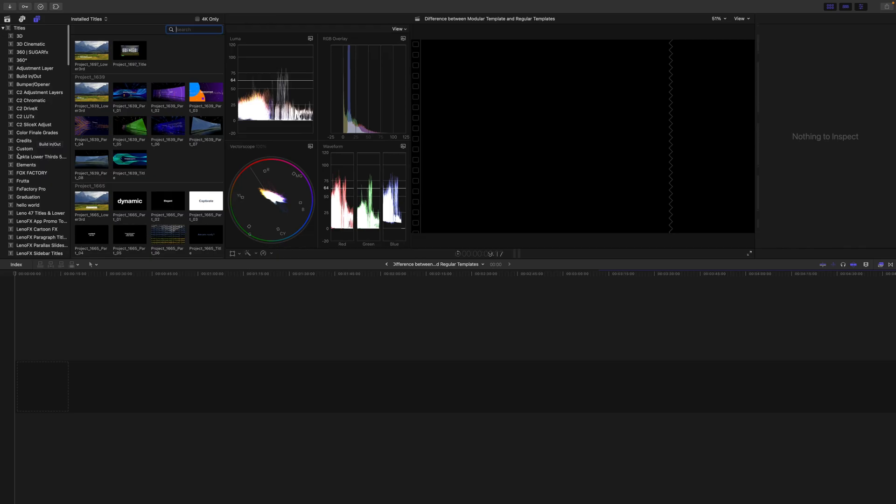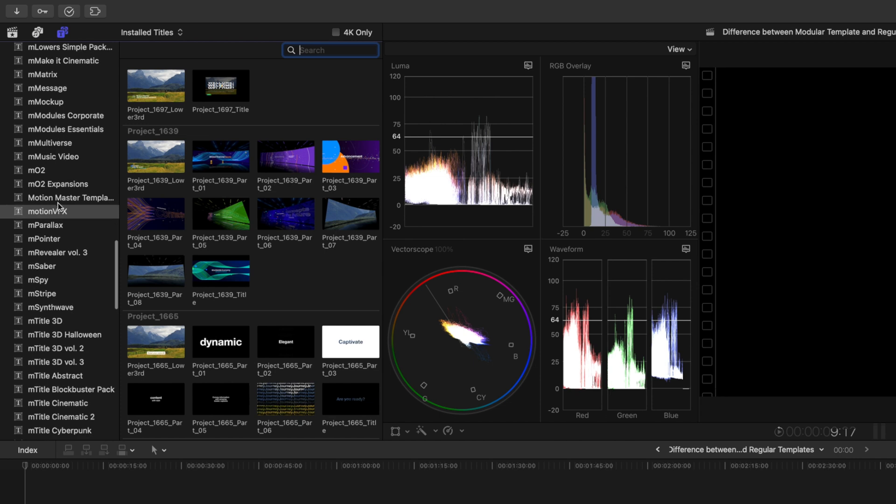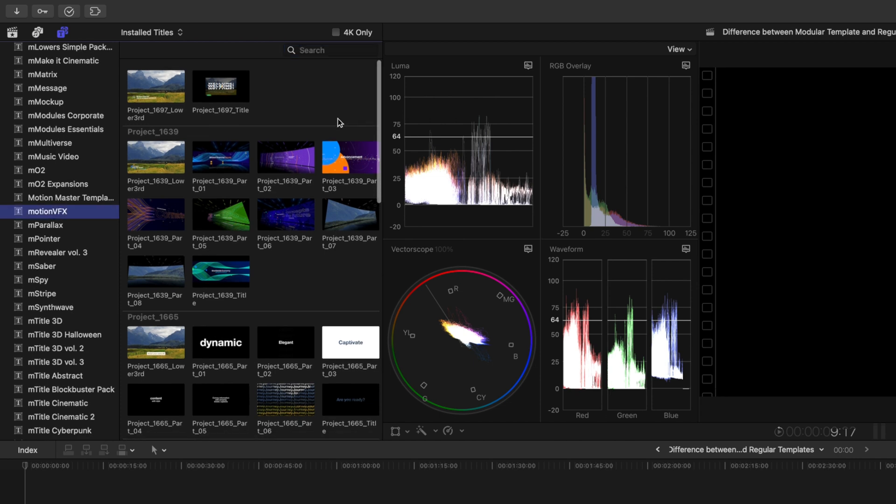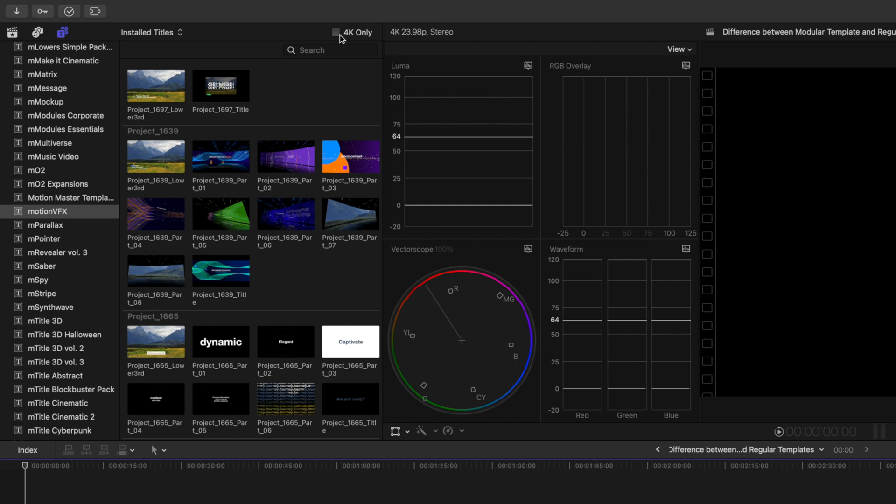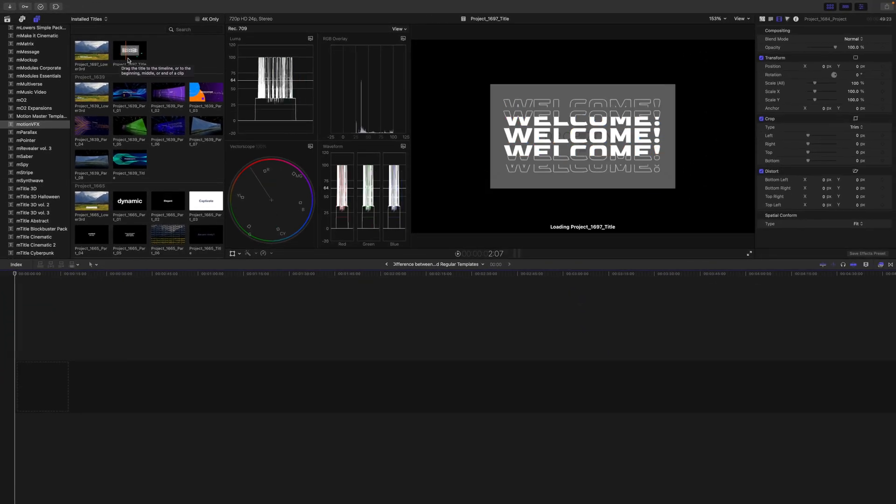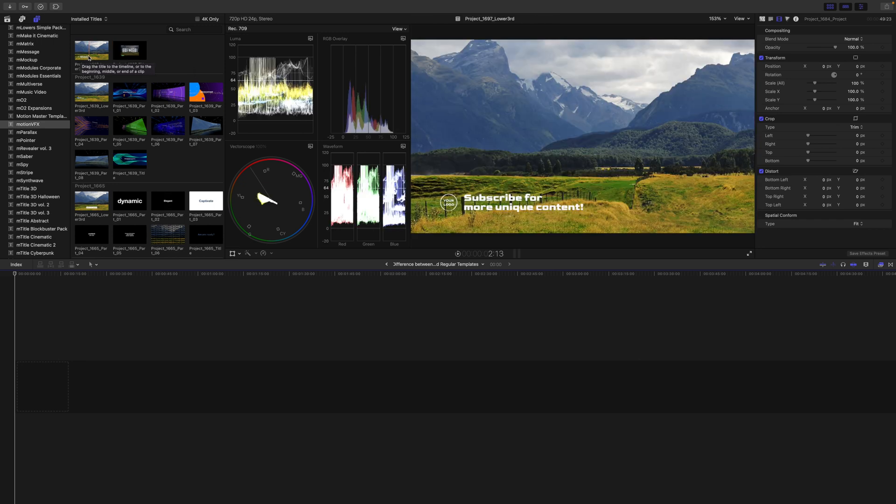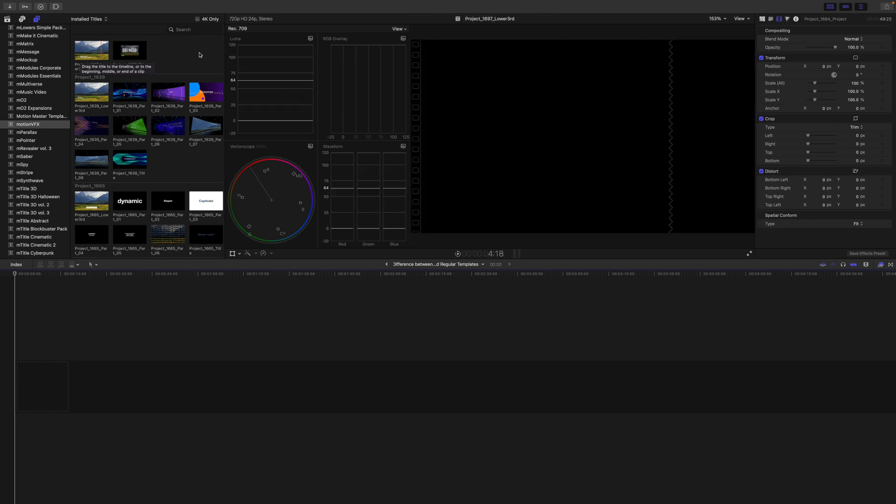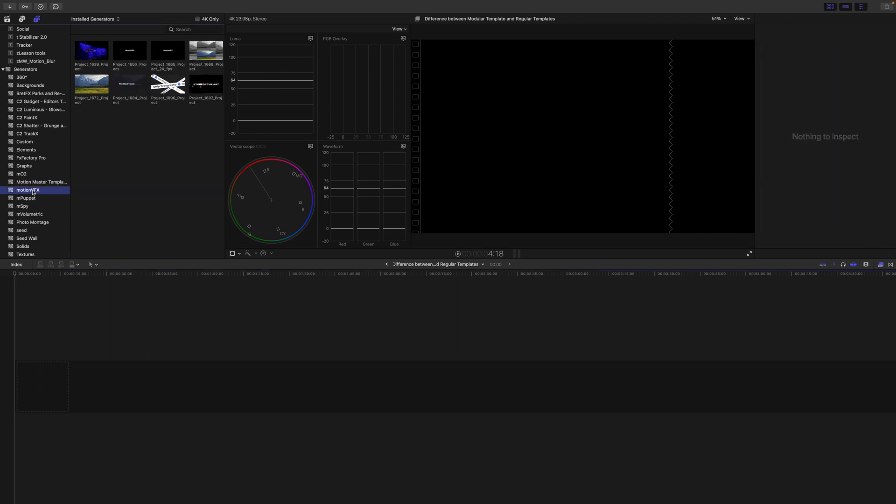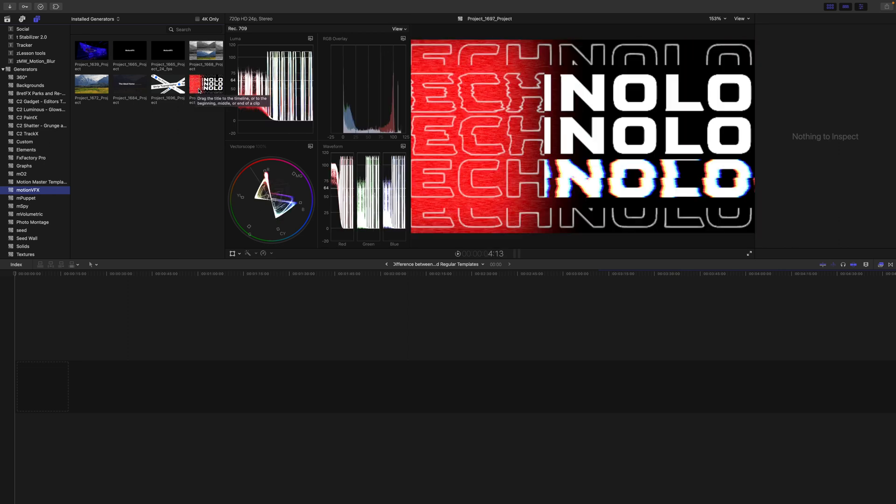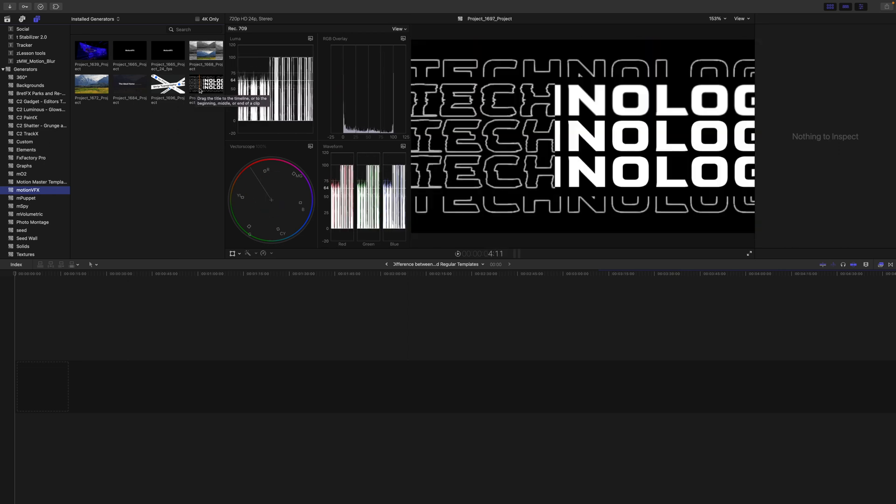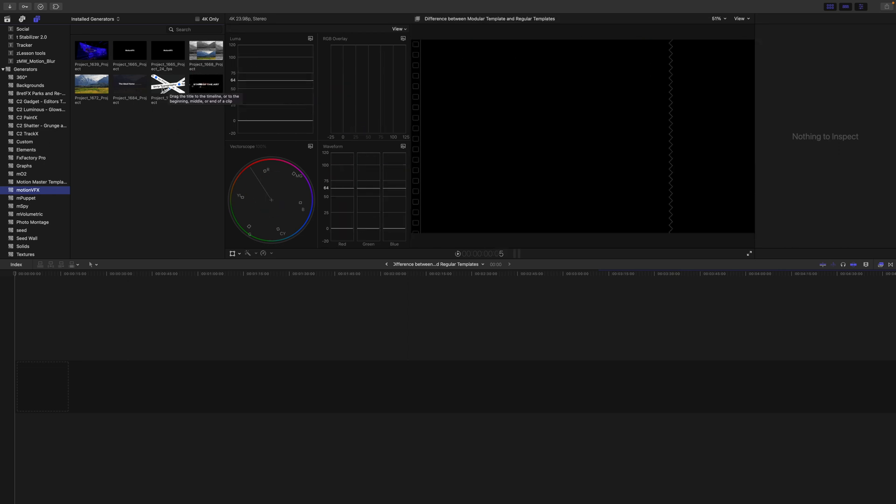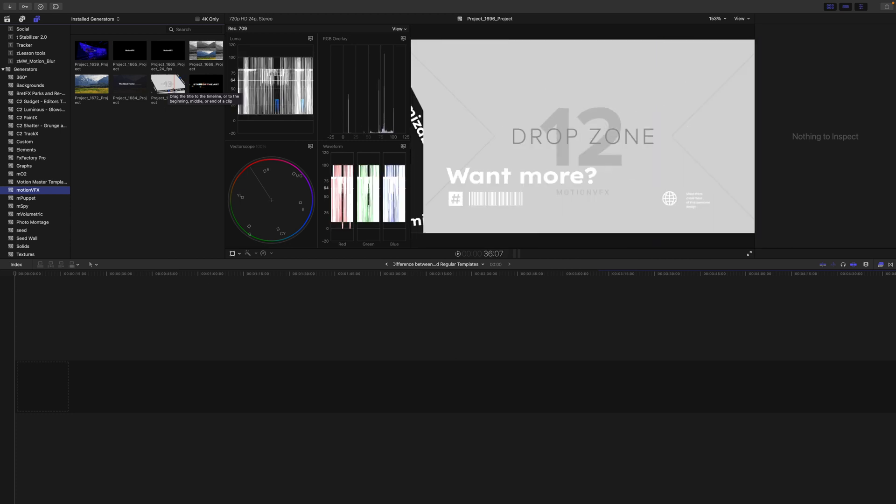So, let's open up our titles, we can scroll down to Motion VFX, and here we can see all of our templates have been installed. So, notice in 1697 is our tech template. We've got our title here, and our lower third. And as we scroll down, we have 1697 as our project.